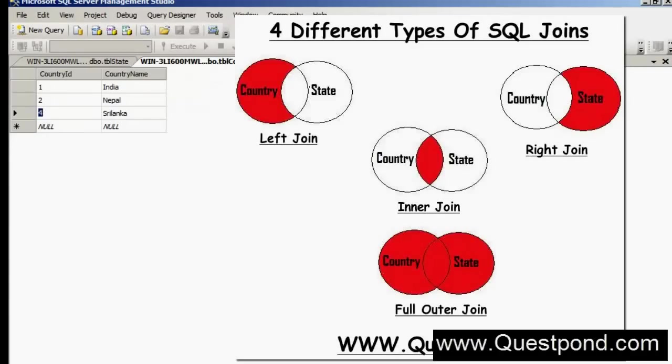In this video we will talk about 4 important joins: Inner Join, Left Join, Right Join, and Full Outer Join.